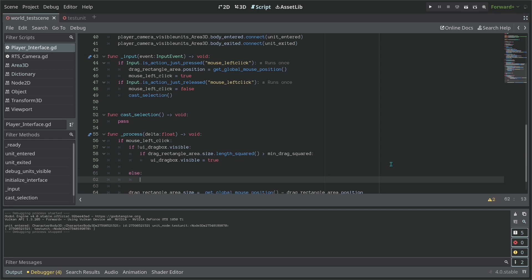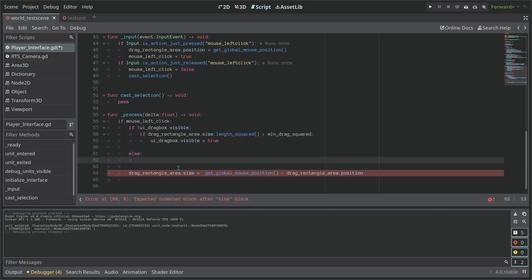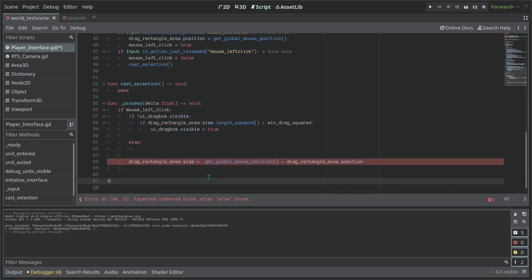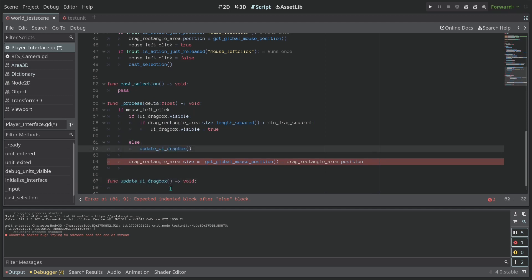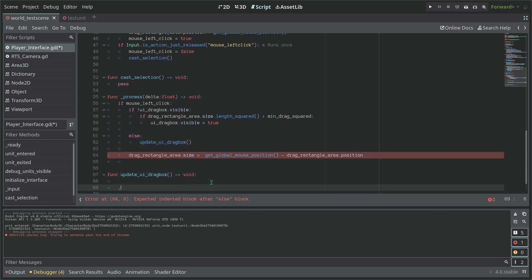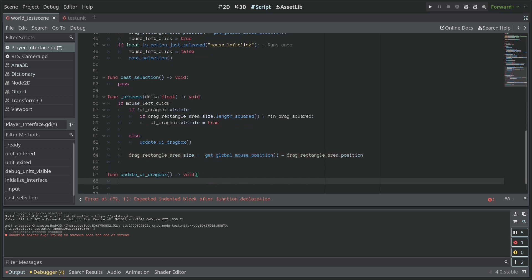Actually I could create a function here - function update_UI_drag_box. So this is going to update our drag box. And we're going to call it, and we're going to call it right there. So how we're going to update?